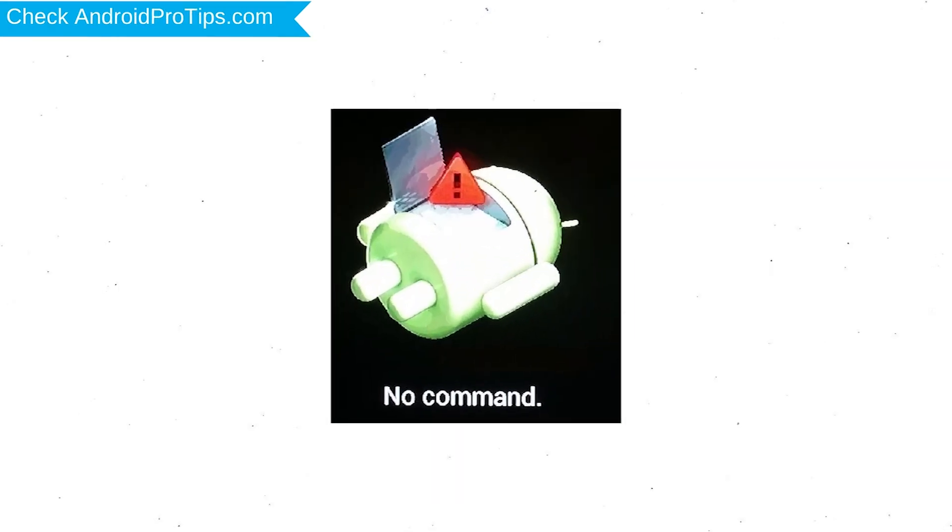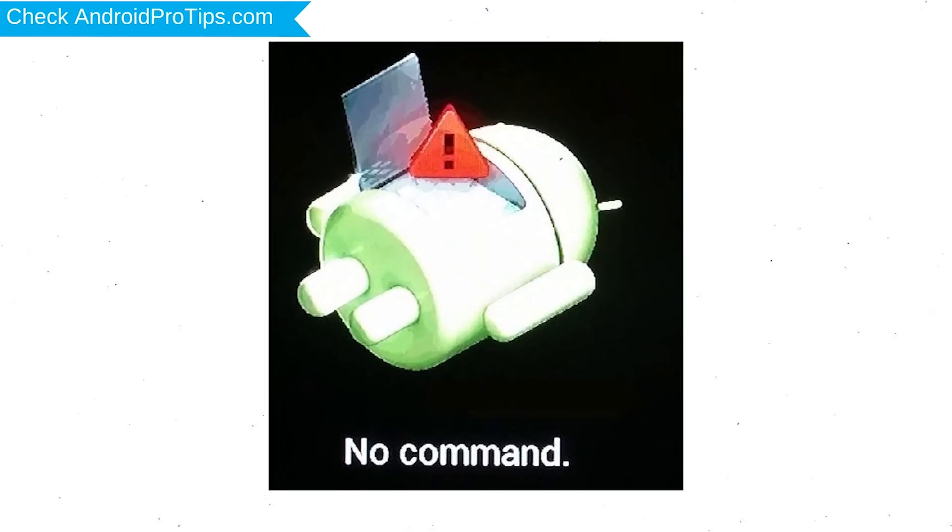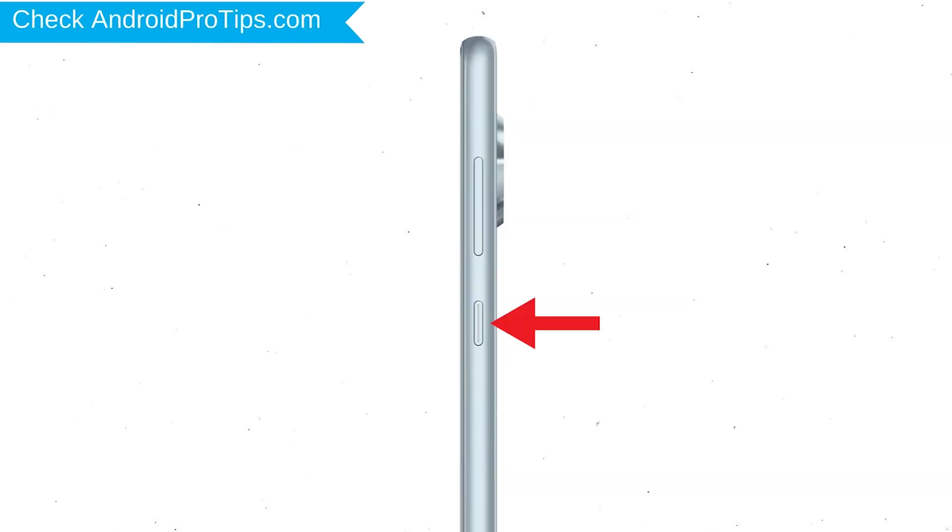Afterward, you will see Android exclamation mark. Then while holding down the power button, press and release the volume up button.